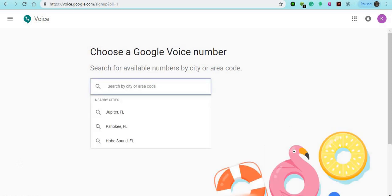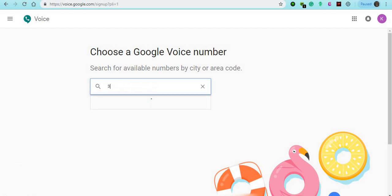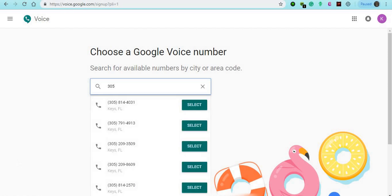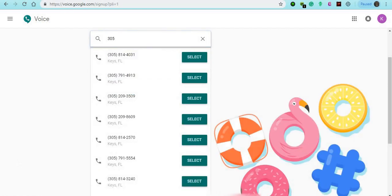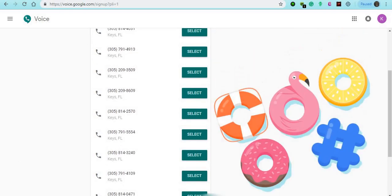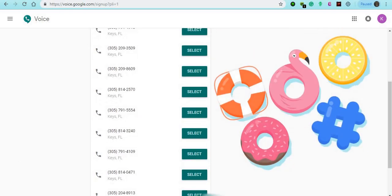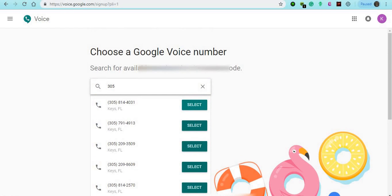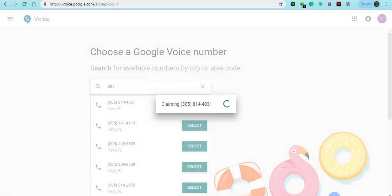Let's try an area code. Let's type in 305 — we're going to do Miami. As you see here, numbers that you can choose from. We're going to go with the first one.